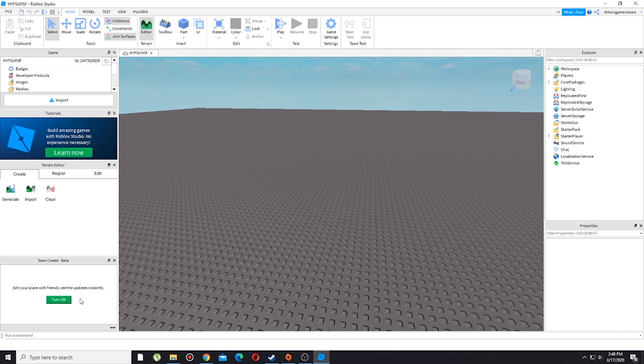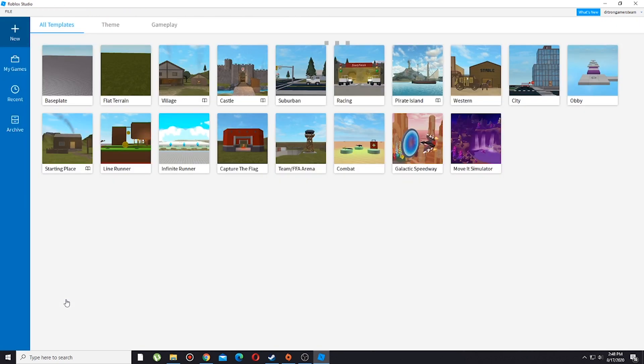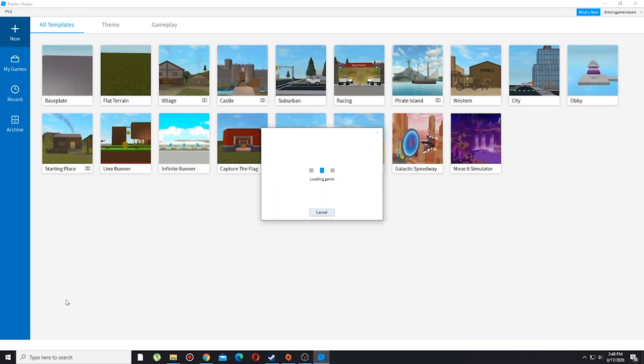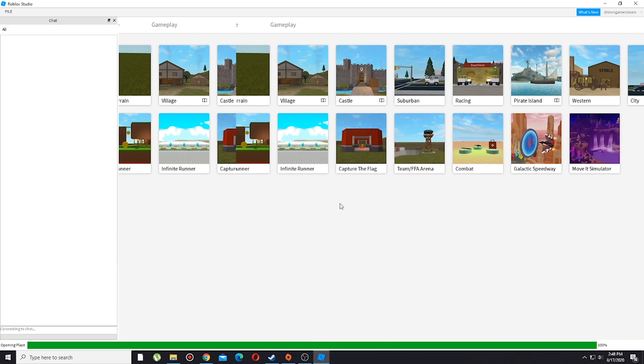The next thing you're going to do is press it because why not. That's going to enable the team create. Just going to wait and there you go.